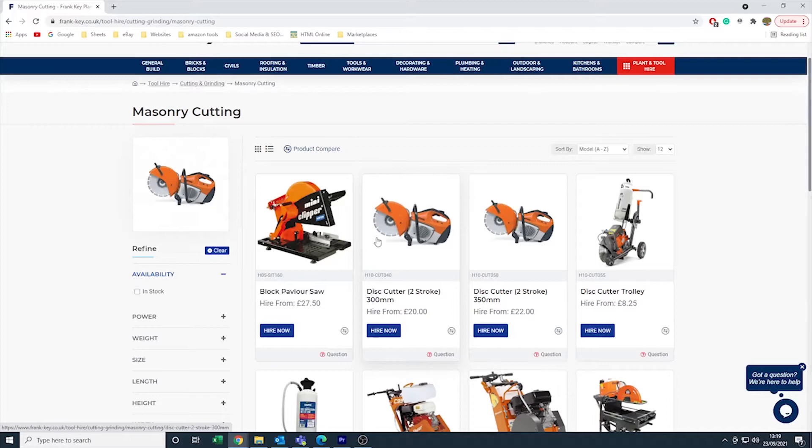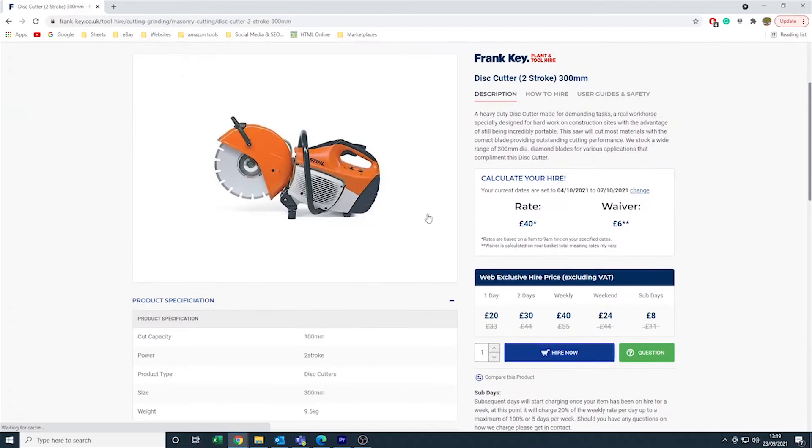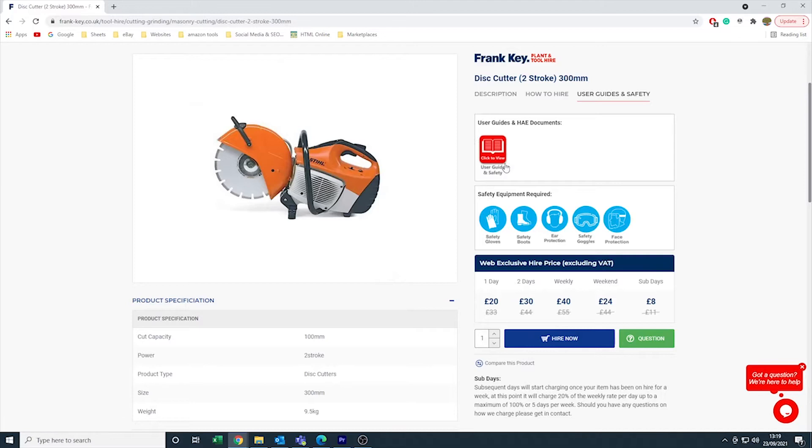You can look at the user guides and safety section to see what kind of safety equipment you are going to need and also any tips on how to use the piece of equipment you are trying to hire.